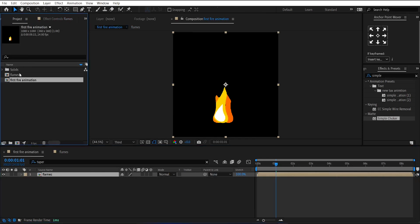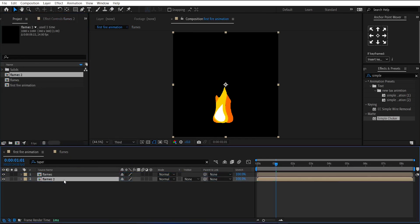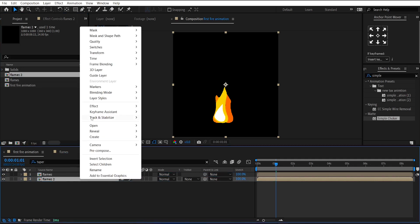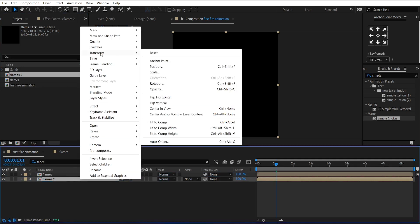Now, go to the project panel and duplicate this flames layer. And drag and drop this duplicate layer in the timeline. Then right-click on it. Go to the transform option. And flip horizontal.